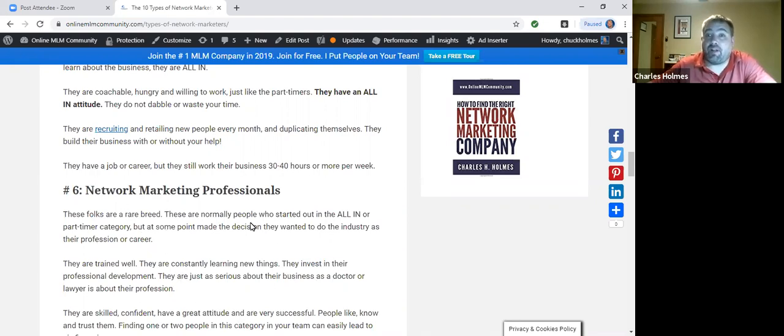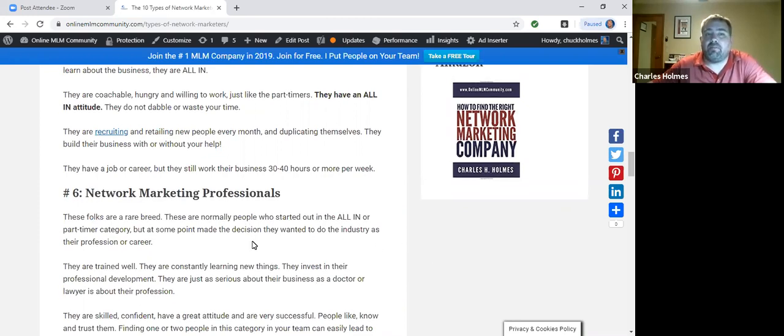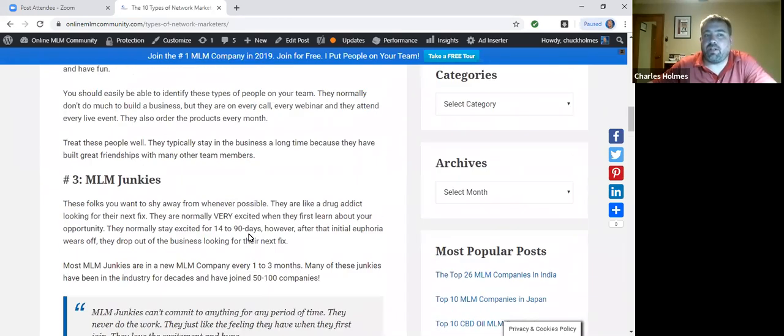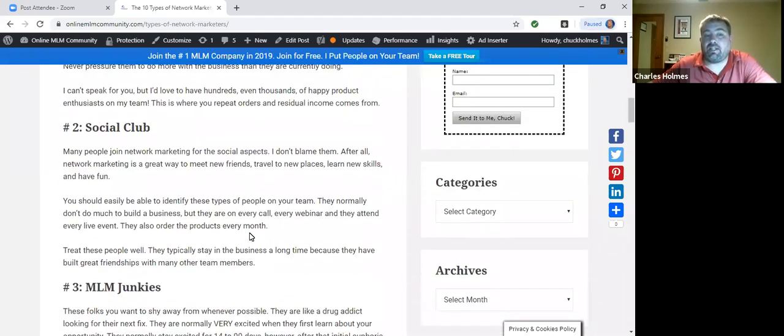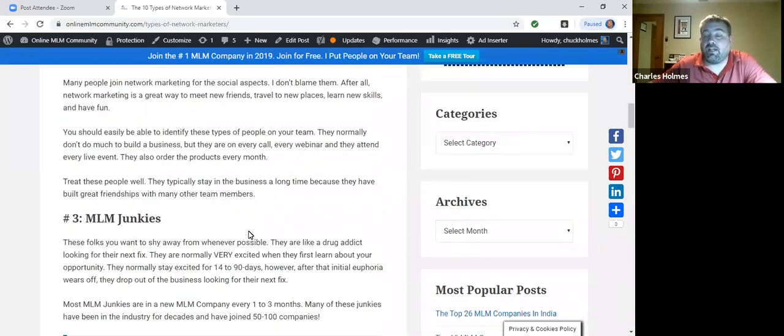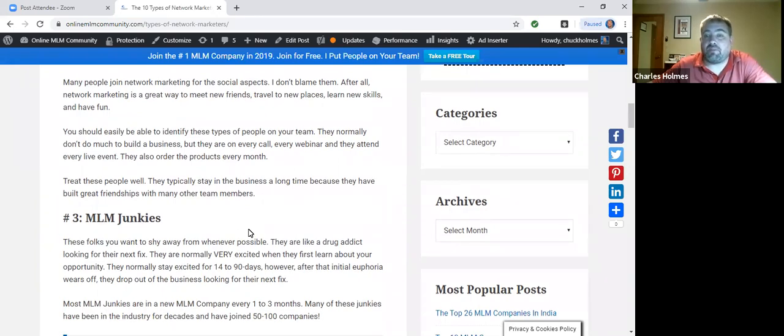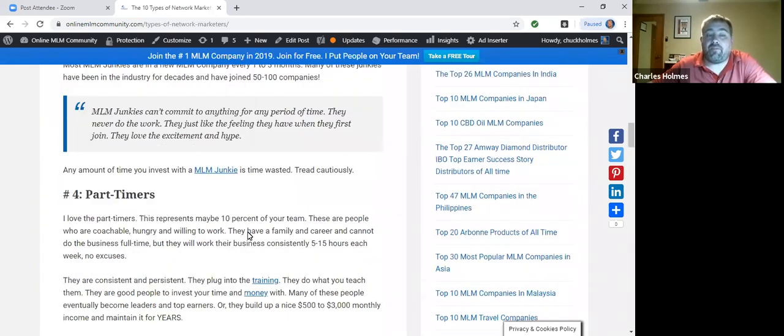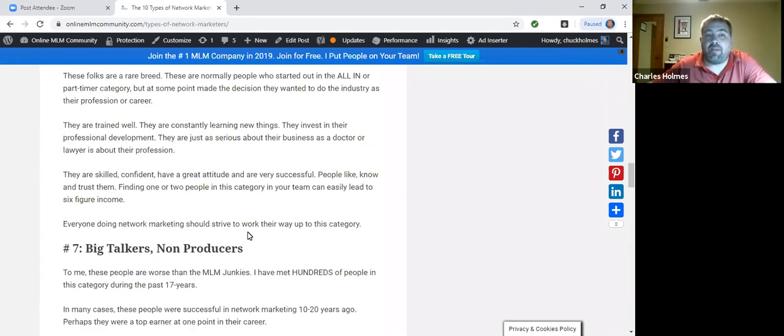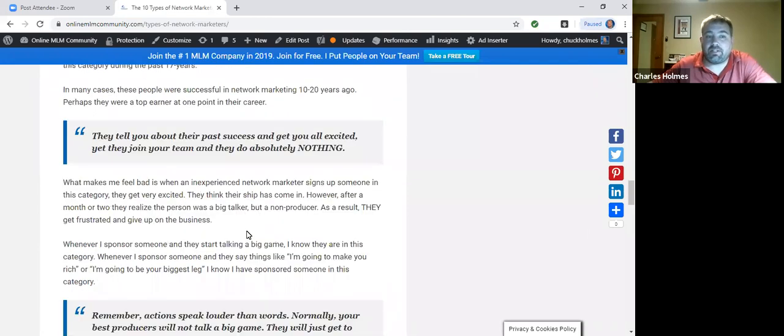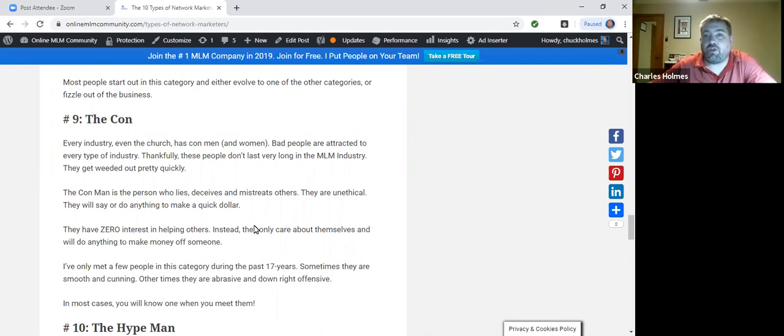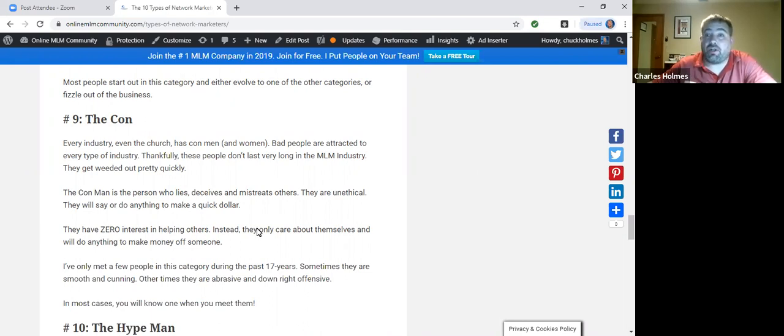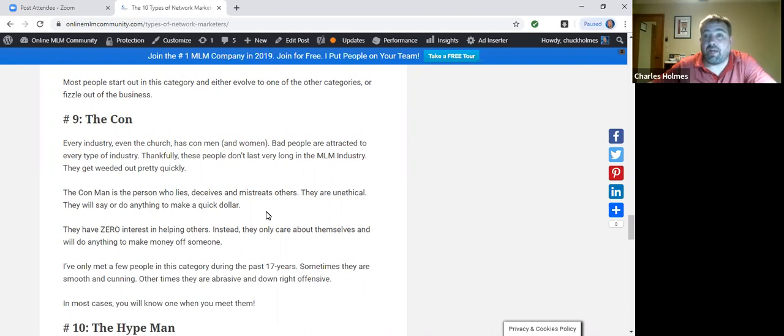It takes time because you got to develop the skill set, the mindset, the attitude. But this is where the big money is made. But it's okay if you're in one of these other categories. You just want to evolve. If you're a junkie, I would challenge you just to leave the industry and go do something else. And if you are a con man, please just leave the industry. Our industry is good enough. We don't need to use any kind of false pretenses.